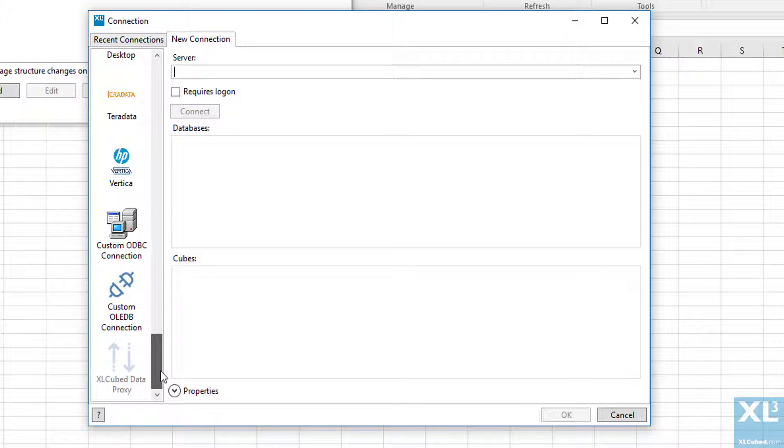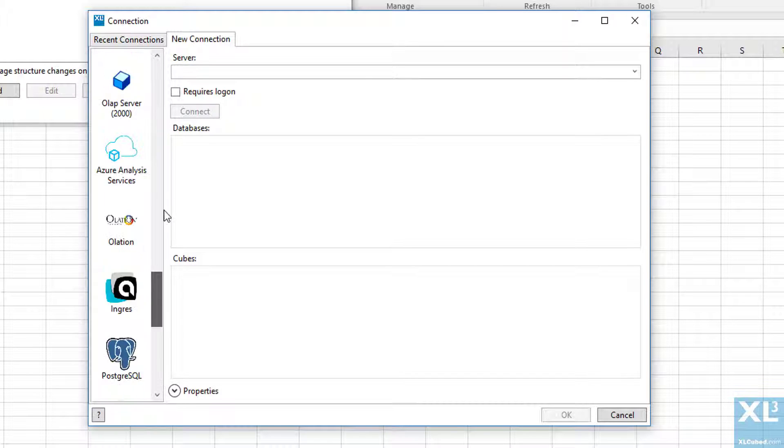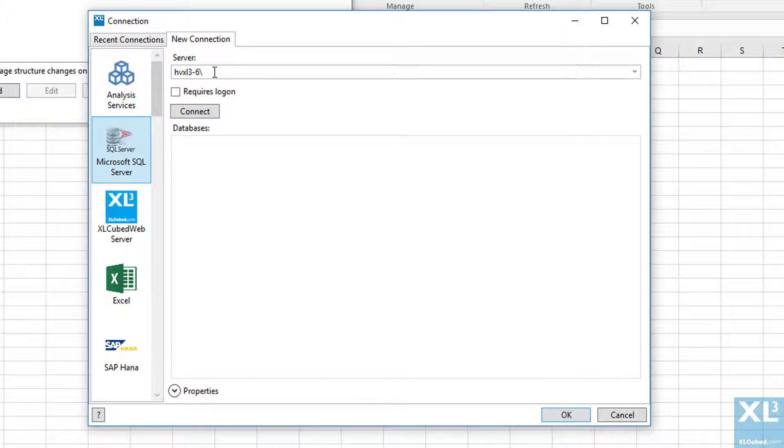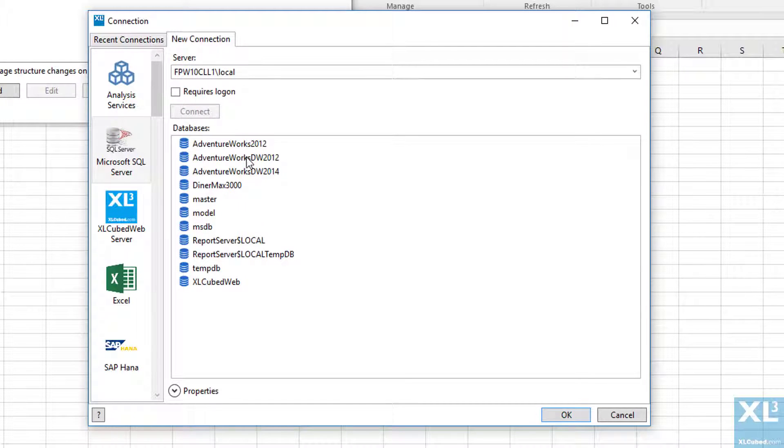In this case we'll connect to SQL Server, so I'm going to specify my server name, press connect, and then pick the database.